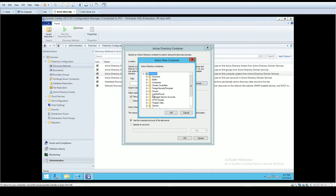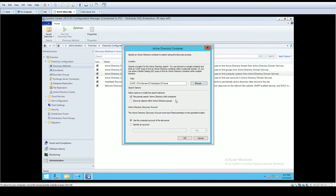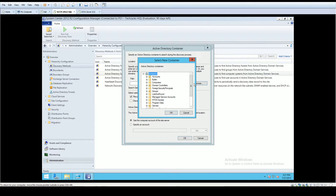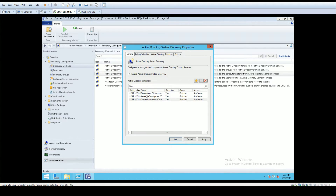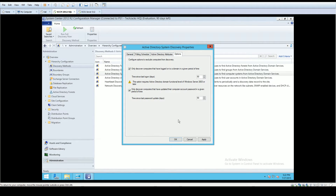I'm also going to add my Servers OU because we want to keep servers separated from regular desktops — they may need different group policies and different client policies from SCCM applied to them, and we don't want to patch them at the same time. I'm going to add Servers, and I'm also going to add Domain Controllers because we do want to manage those as well. I'll set the option to only add machines that have logged in or had a password change in the last 90 days, then run a full discovery.